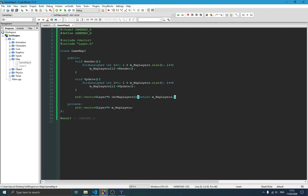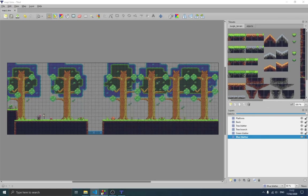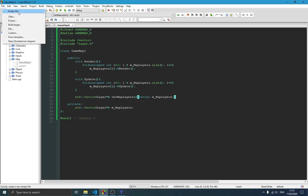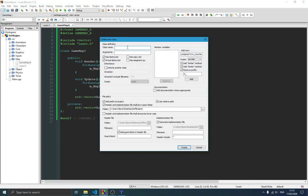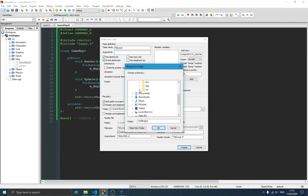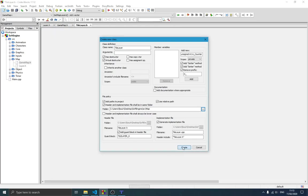That's it for the GameMap class for now — we'll add more later. The next step is to create a specific type of layer. We're starting with TileLayer, which will inherit from Layer. We create a new class called TileLayer with a cpp file, also placed in the map folder.